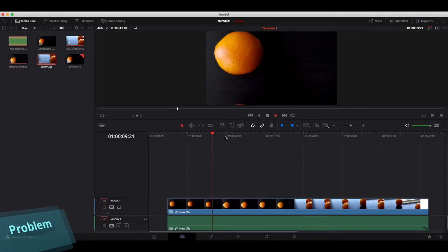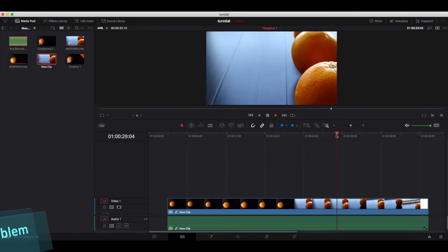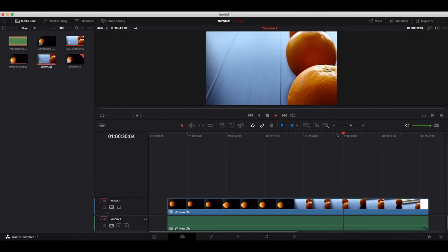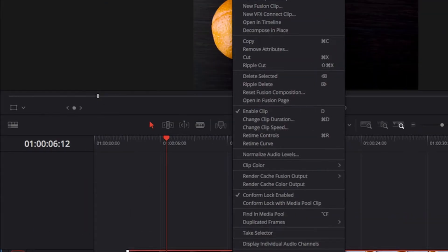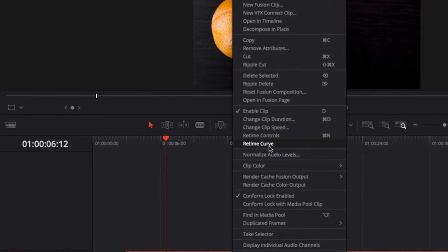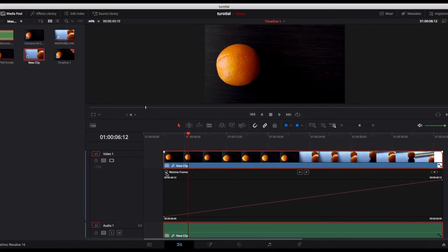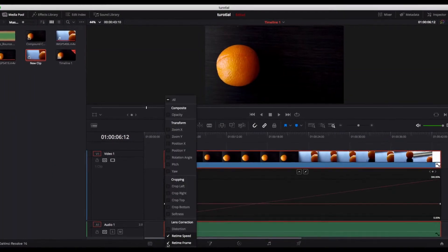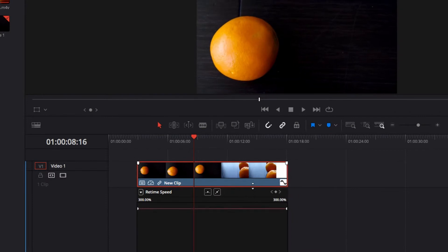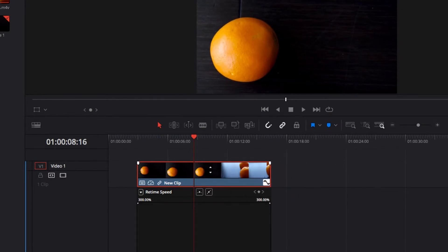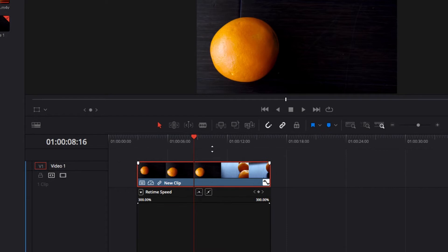So the other day I was trying to adjust the retime speed on this video clip that I was looking at, and for some reason I just cannot take it beyond 300% no matter what I do. There's no way this could be the case.